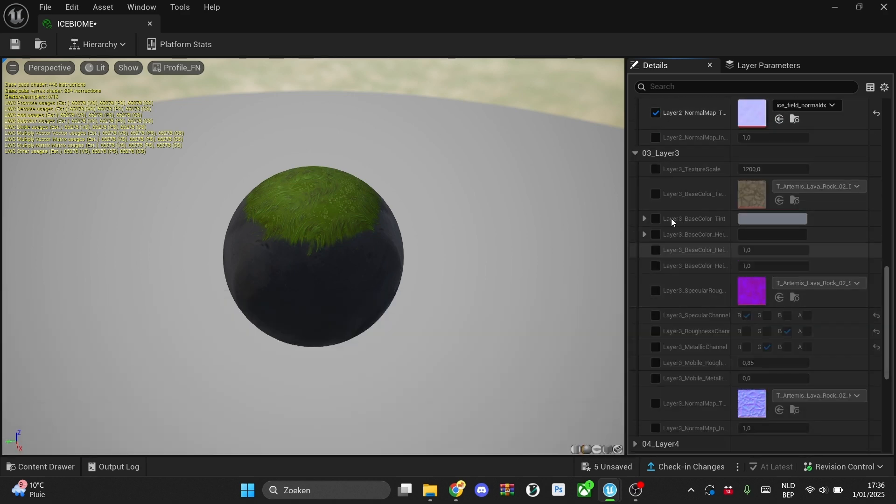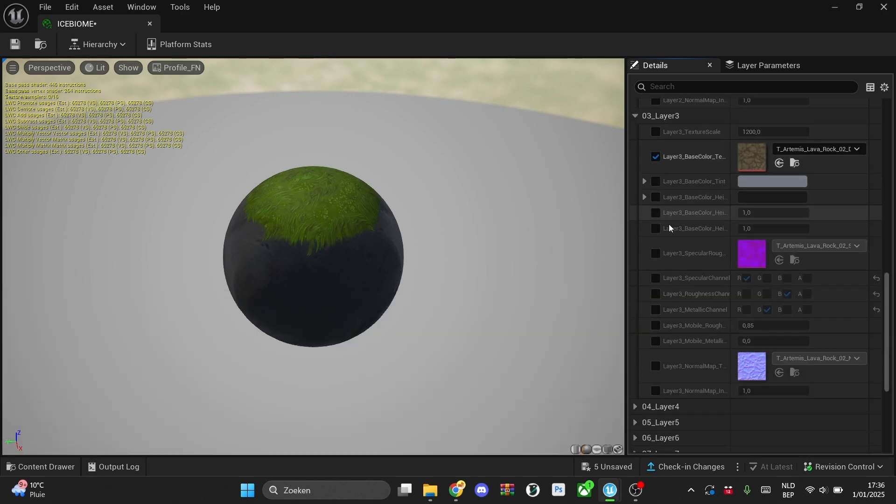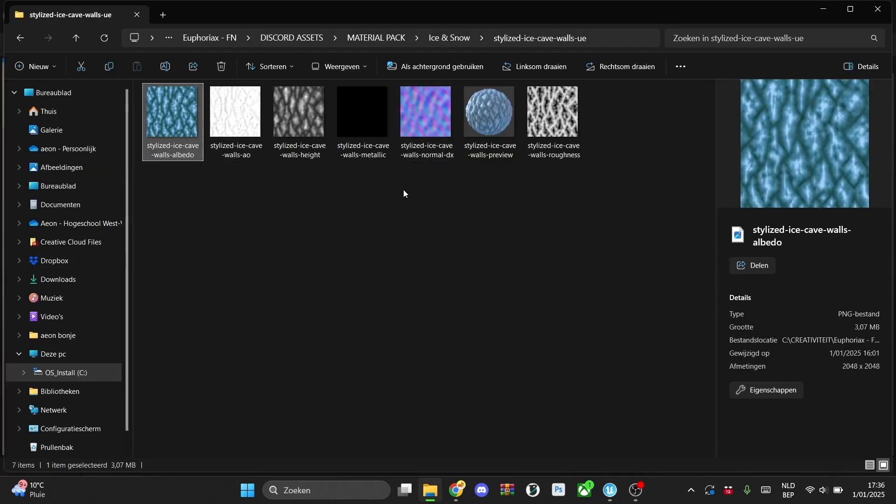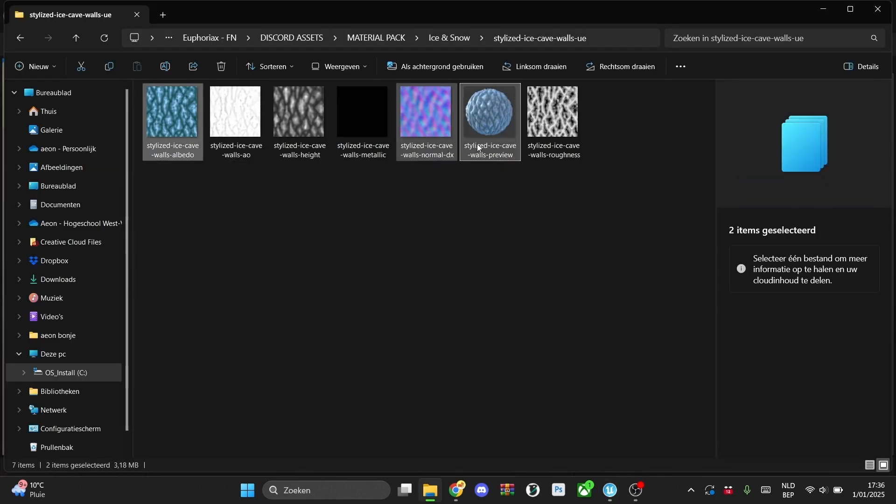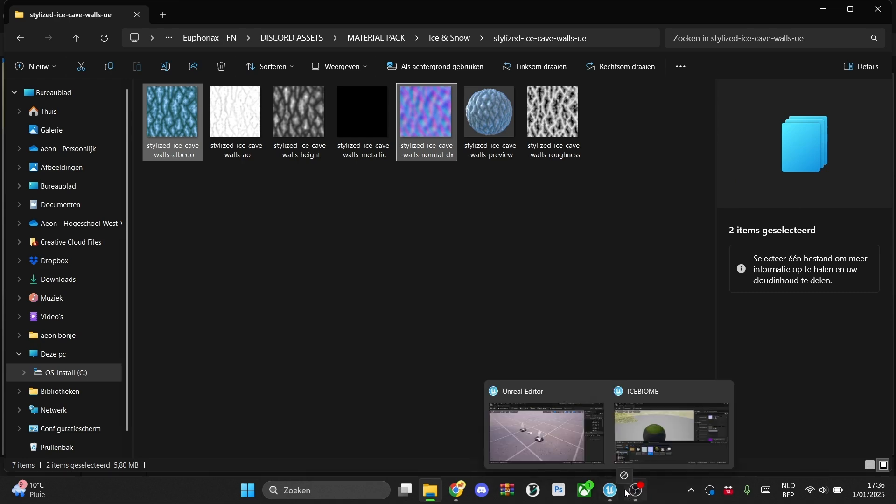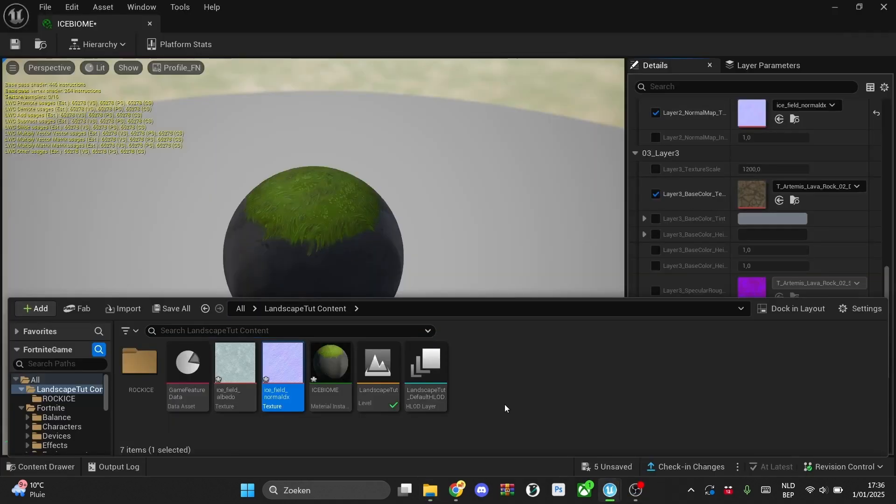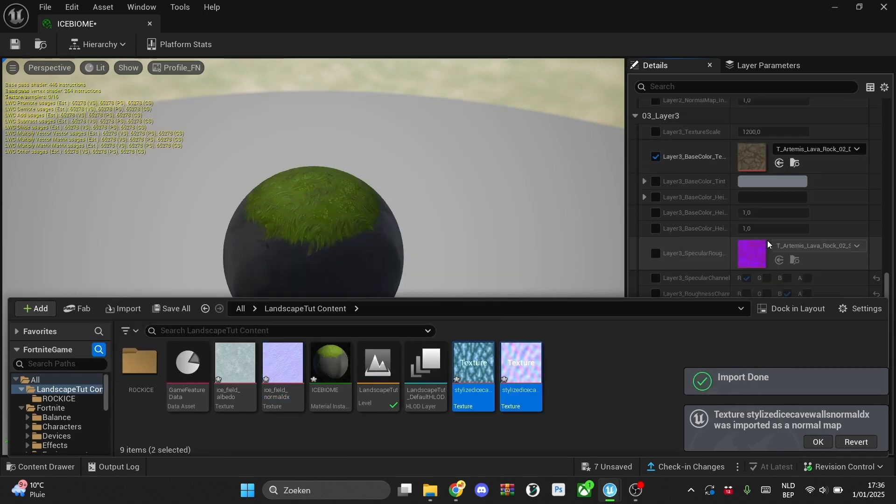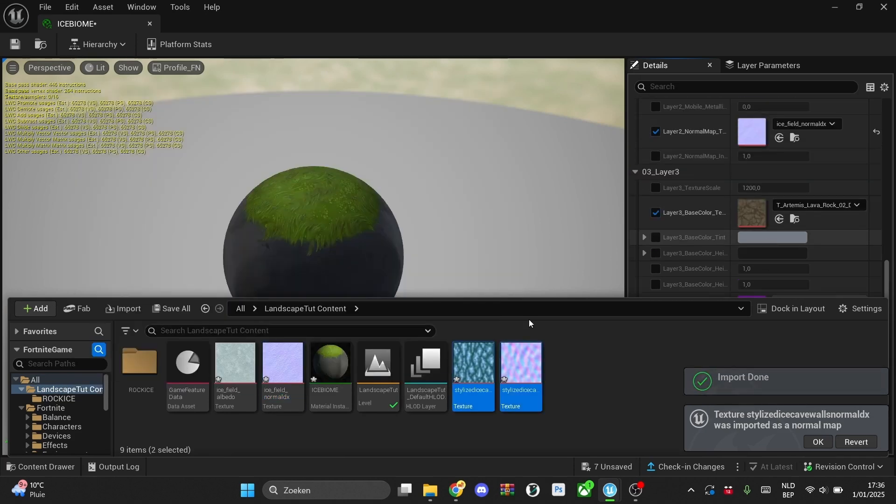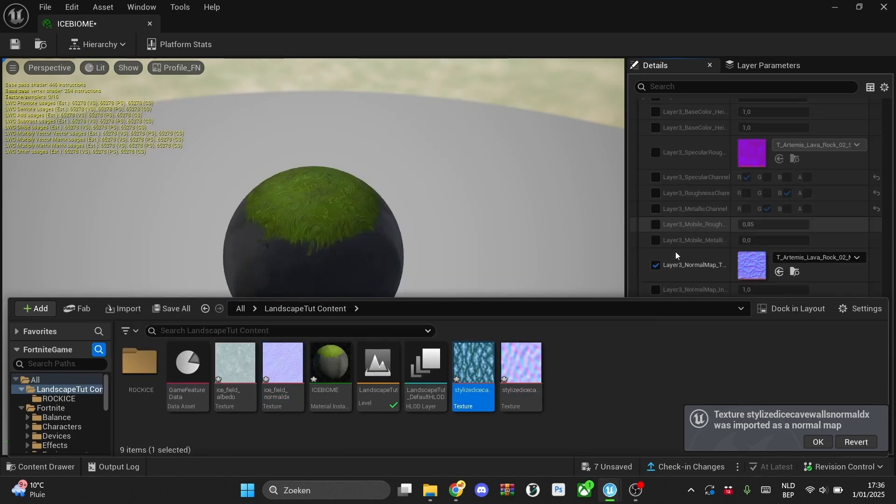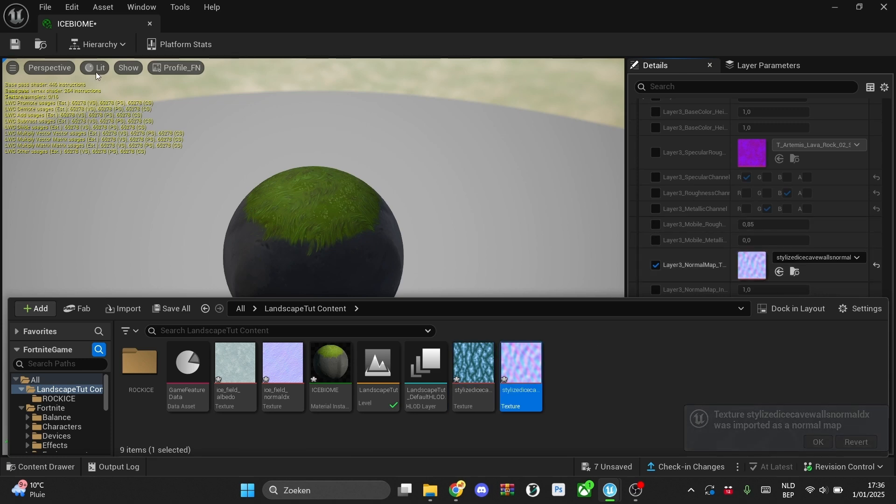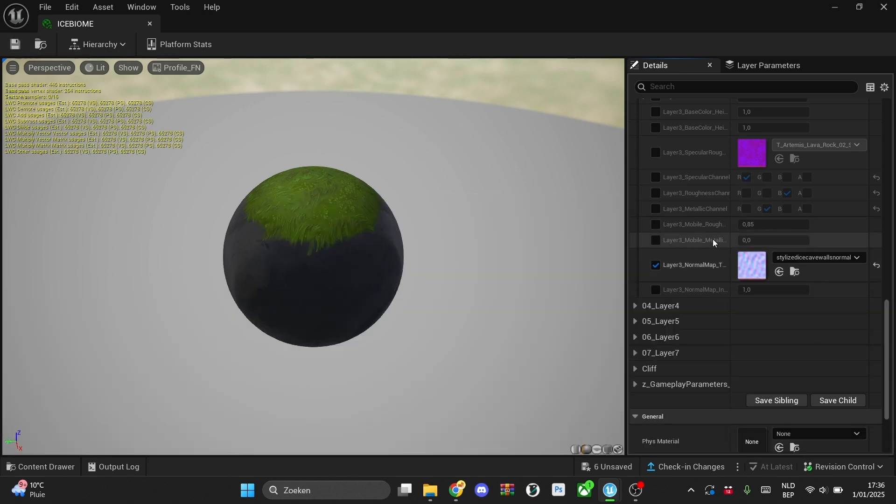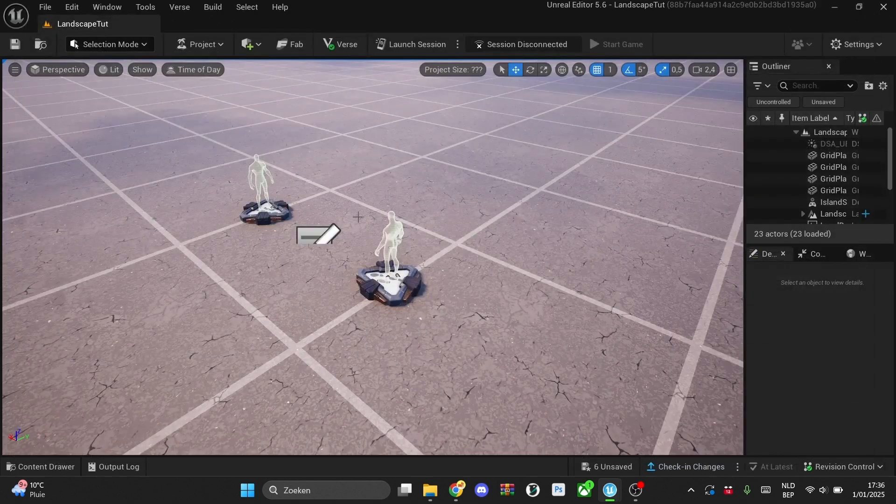And then I'll do it for one more so you guys can see a clear difference. And for the ice cave walls, we'll search albedo and the normal map and we'll import that into our UFN. And then simply drag it out. It's not more difficult than this. Once we did that, we can simply save everything and then we can close this.